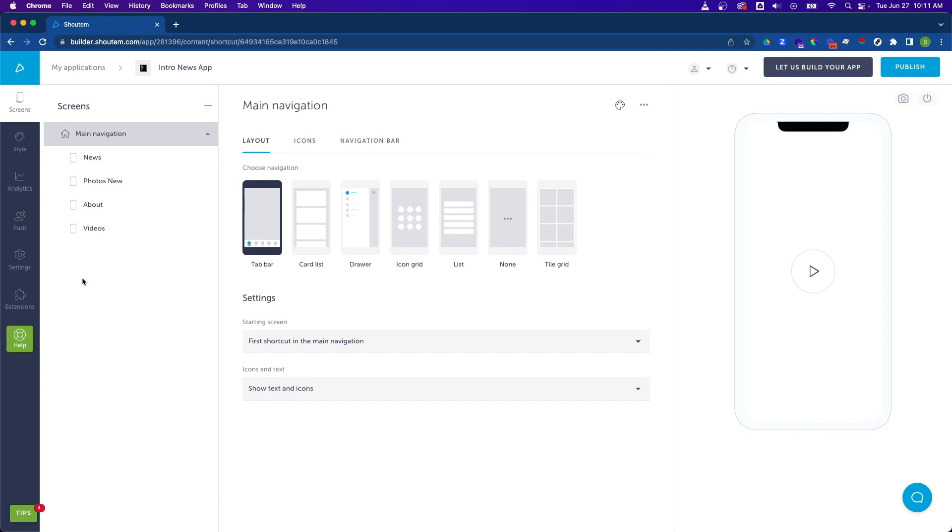Hello again! Let's continue our introductory series by further modifying our intro news app. Specifically, let's look at managing content across our screens.